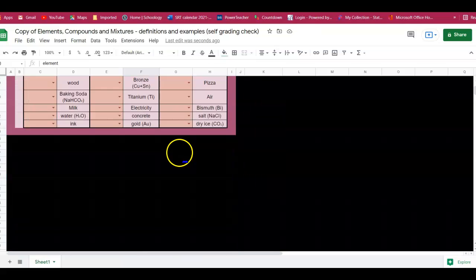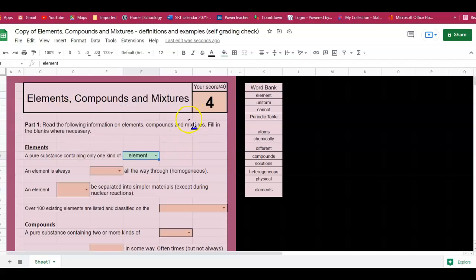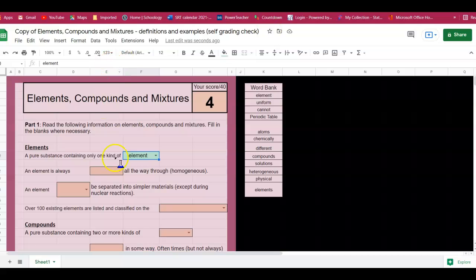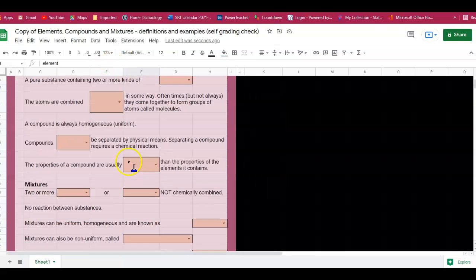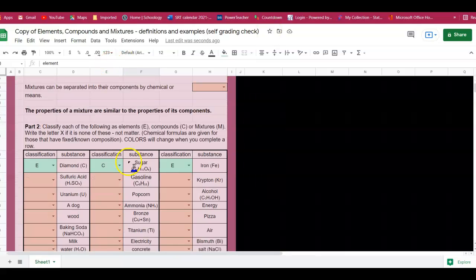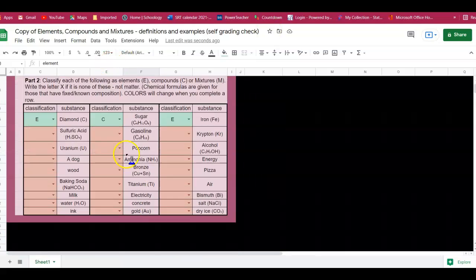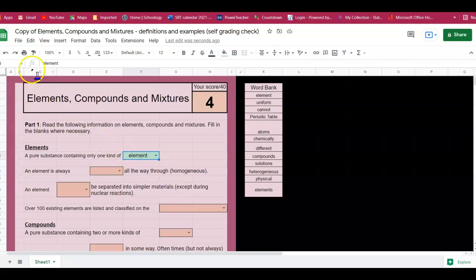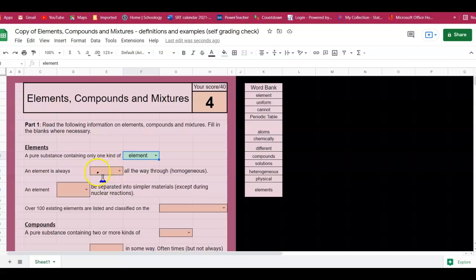Here will give you your point value as to how many points you've got that are correct. But again, the easiest way to know for sure is to make sure your sheet is all green. You can check your work as you do this in order to complete your practice. This is something that you'll be able to use on your assessment.